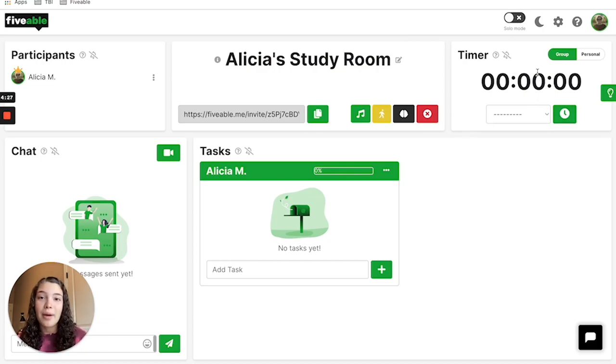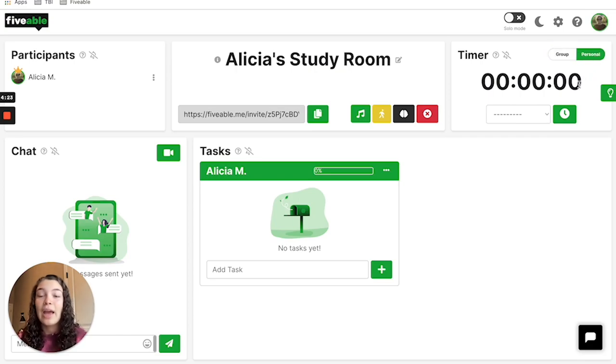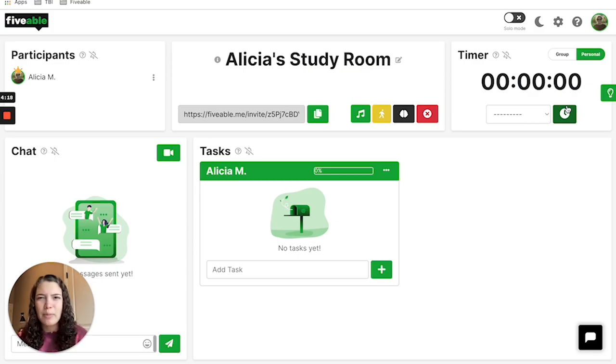The great thing about the timer is that you can toggle between a group timer or a personal timer. This is awesome if you're in a discover room and studying with other students who are using their own timer, but maybe you don't want to use that timer.